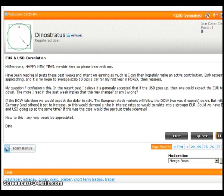This is Matt Russell and welcome to the DailyFX Forum highlights video. I want to wish everybody a happy and healthy new year. Just scrolling through the forums tonight here on the scalping and intraday trading thread. Here's a post by Dino Stratus asking some questions.